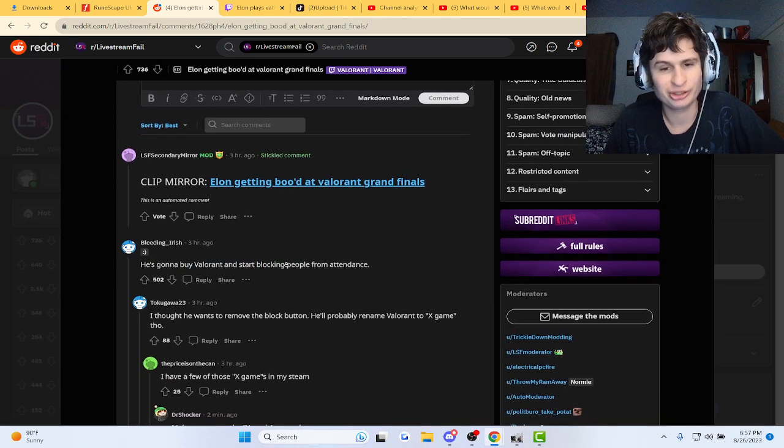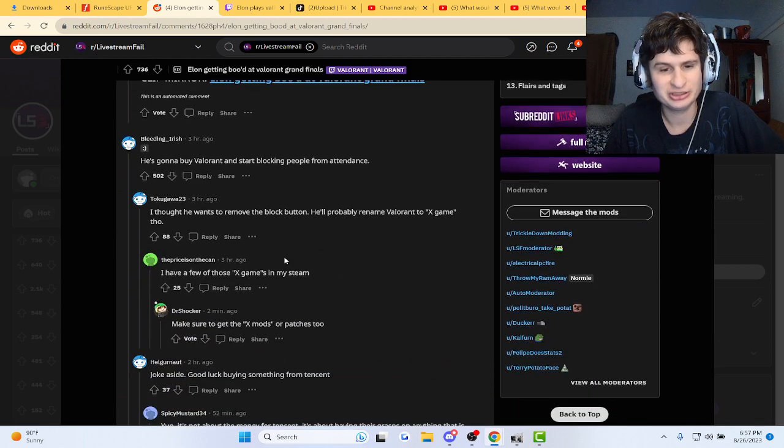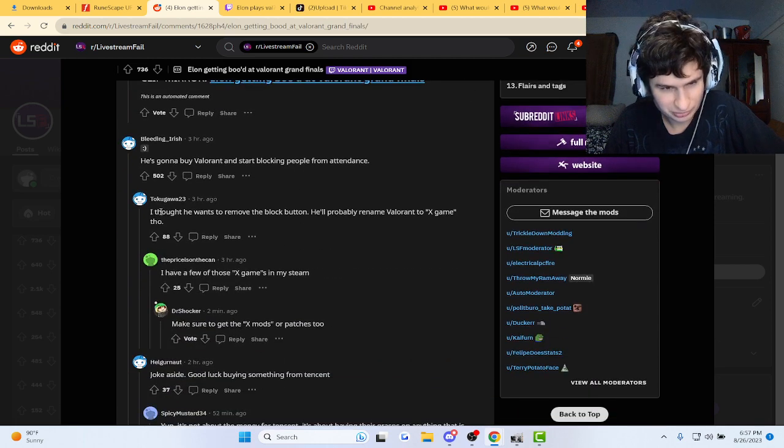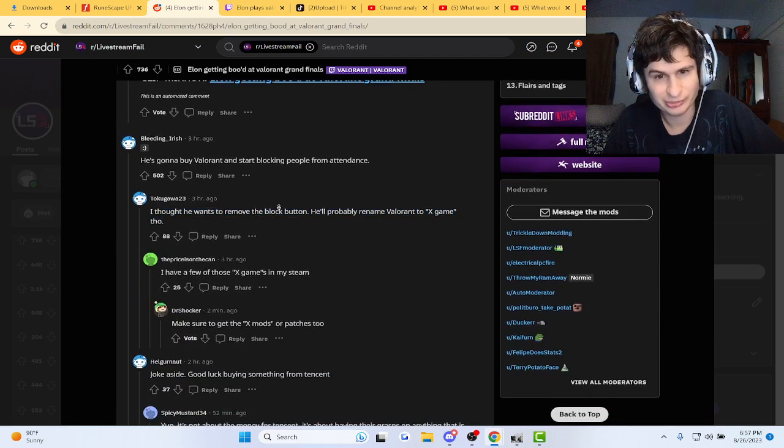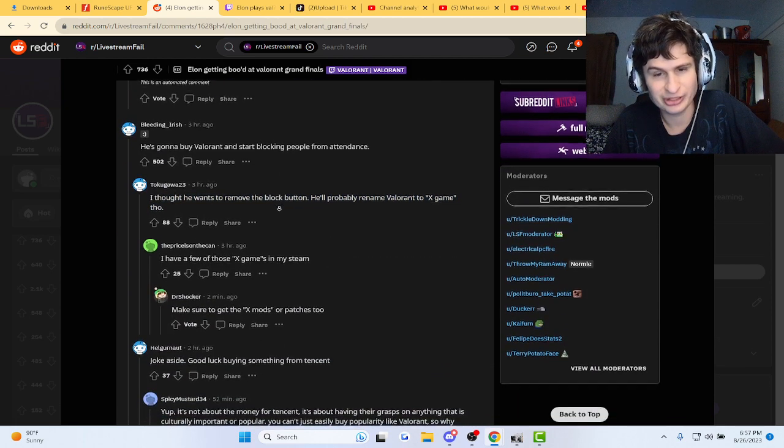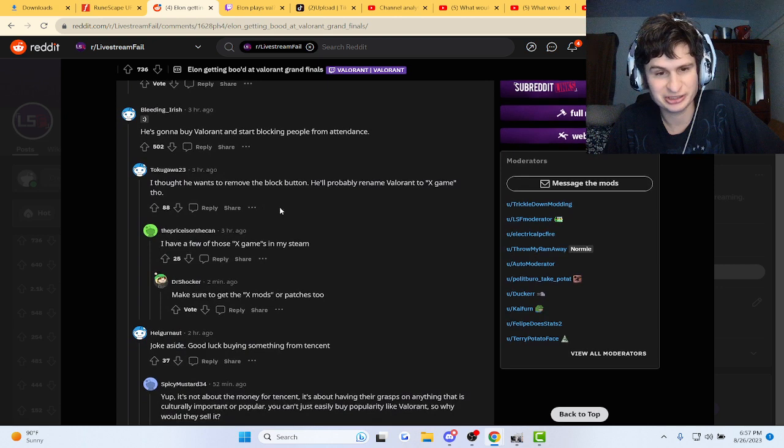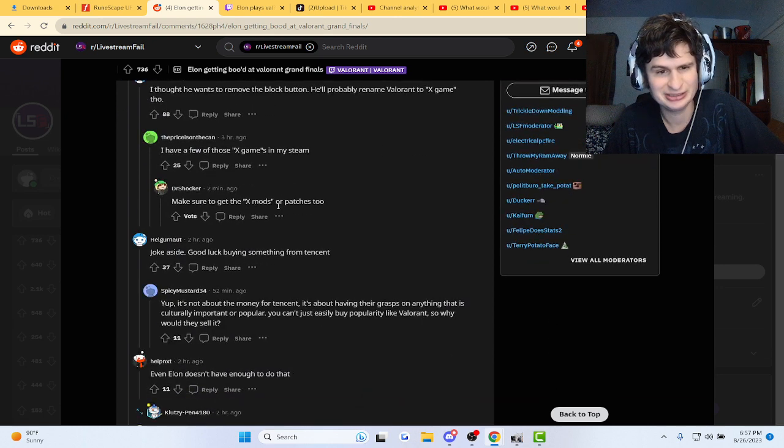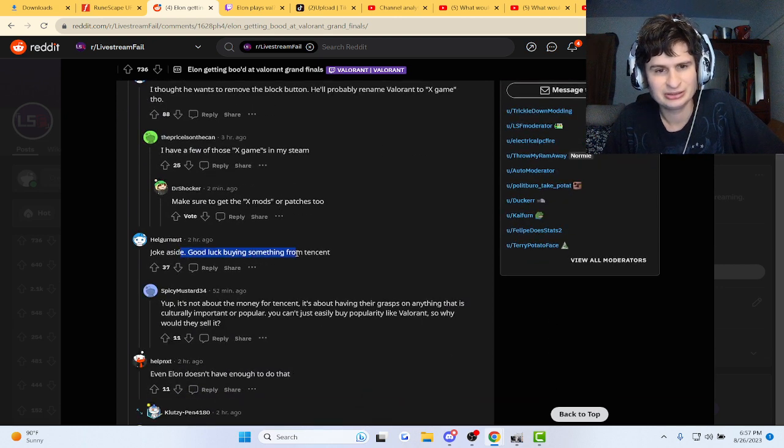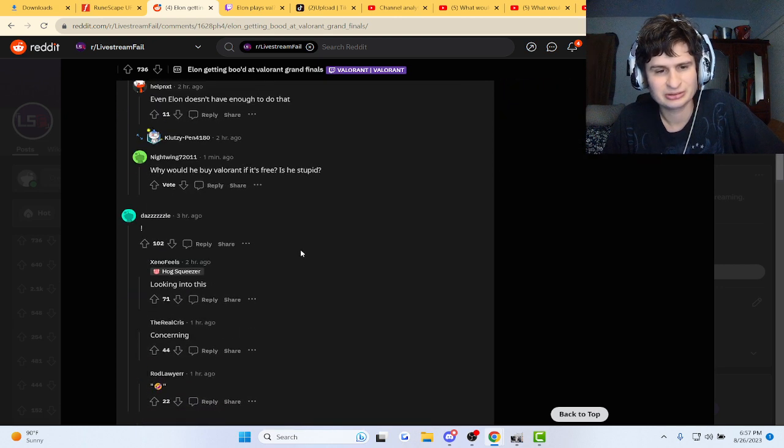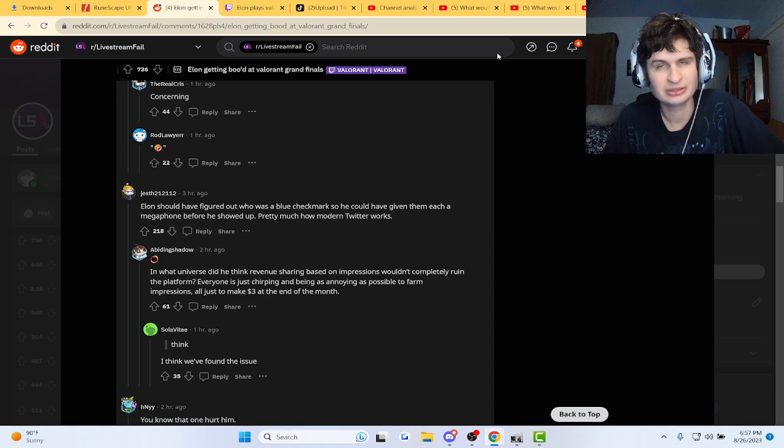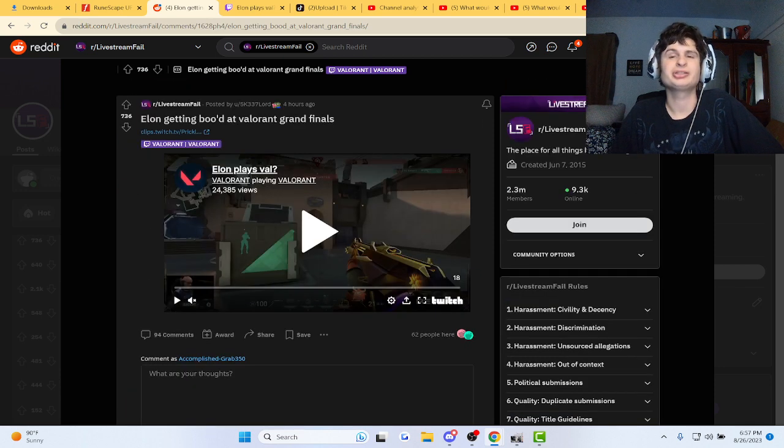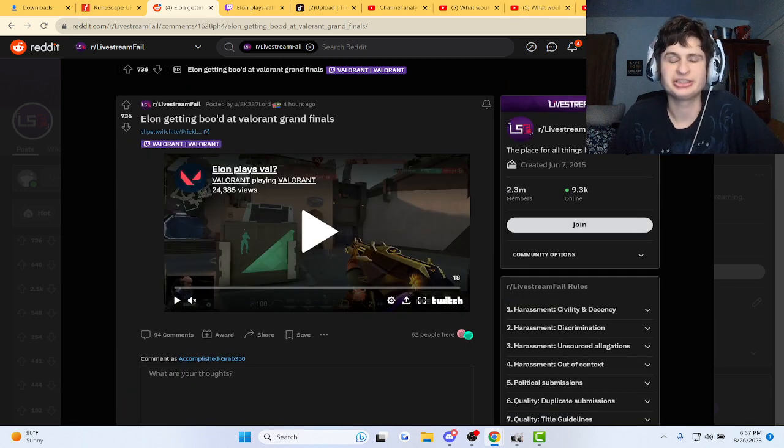He's gonna buy Valorant and start blocking people from attendance. I thought he's gonna remove the block button and probably rename it to X game though. They're all making jokes about Twitter, guys.